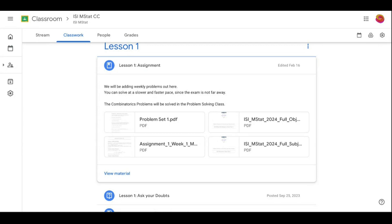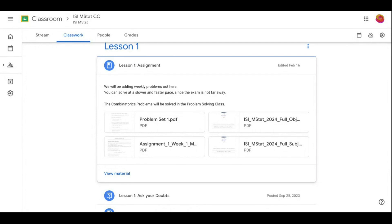He said that when you go to a conference, there are three kinds of work. One kind of work you do not understand, or rather it doesn't excite you. The other kind of work, you see that you can say, oh, this is something I can do. Let's try to do it.